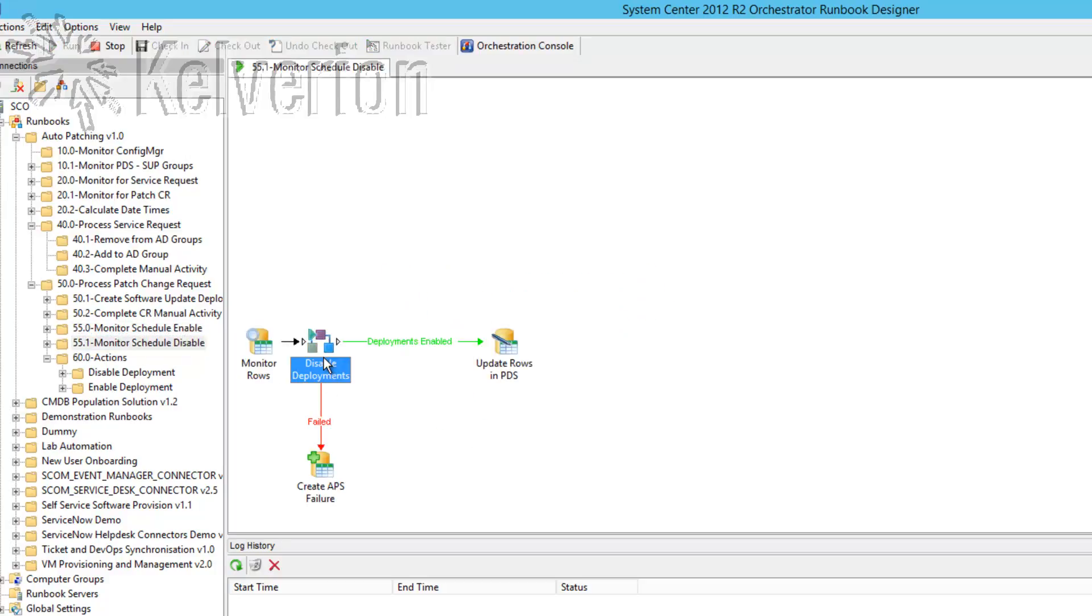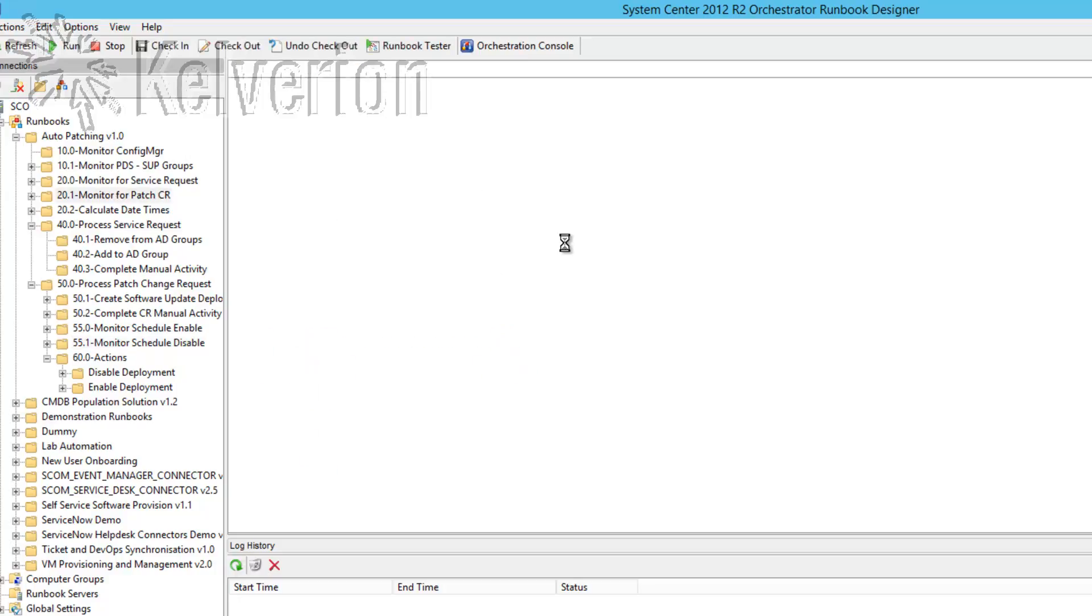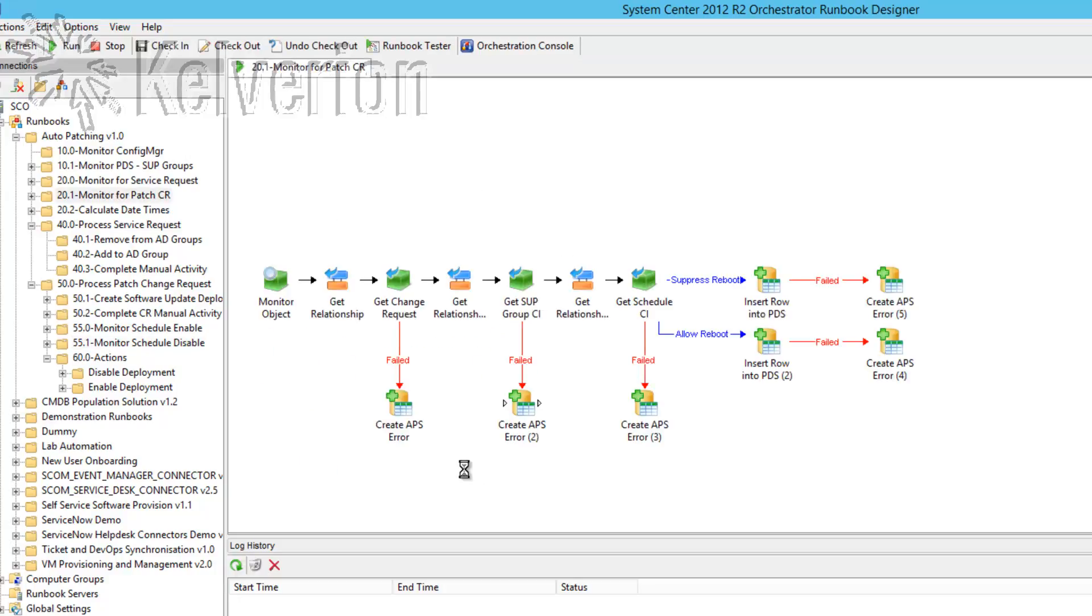I find that this approach is much easier than managing maintenance schedules in Configuration Manager particularly with overlapping groups and overlapping maintenance schedules.